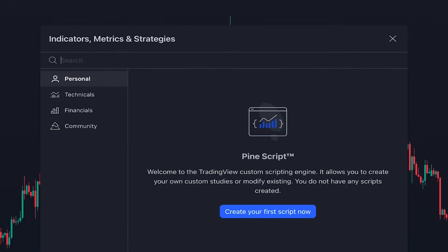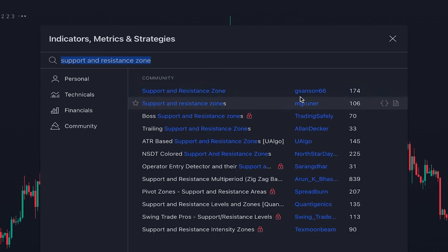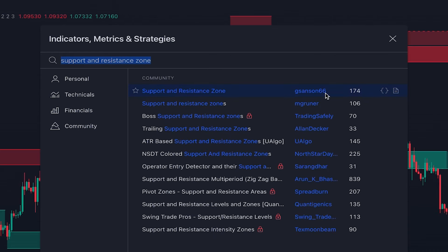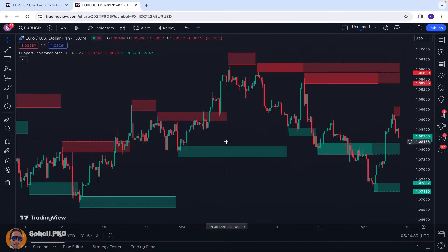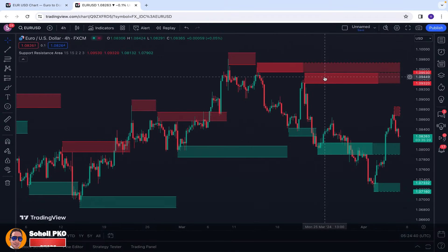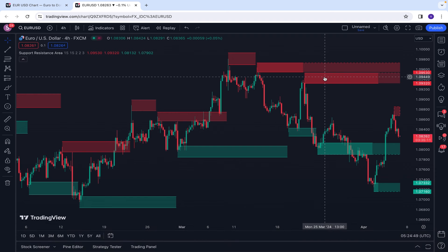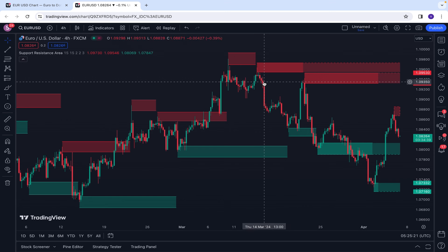The next indicator is Support and Resistance Zone, written by G Sanson 66. This indicator is similar to the first indicator, but here the support and resistance levels are shown in the form of a zone. In practice, it makes more sense to consider support and resistance as a zone, not a single line, because the price would react around a level, not just exactly at the line. That's why it's always recommended to draw a zone instead of a line. Experienced traders know this fact very well, and even if they draw a line, they consider a zone around the line.